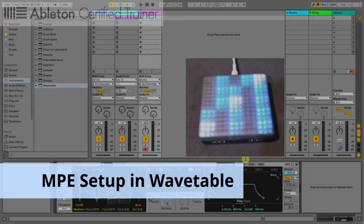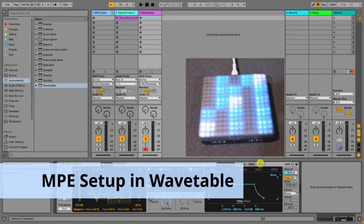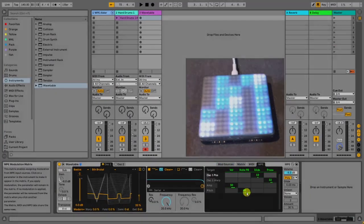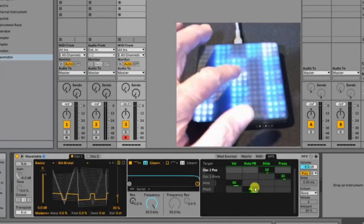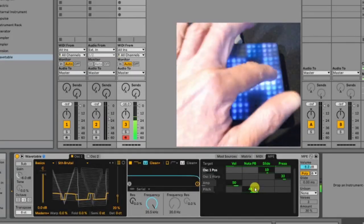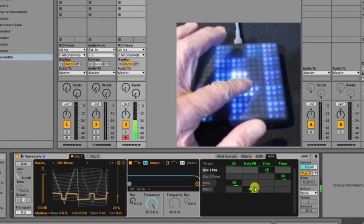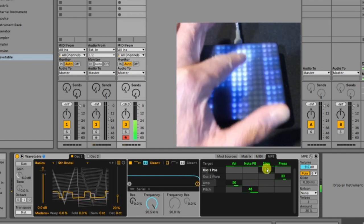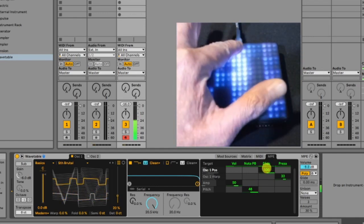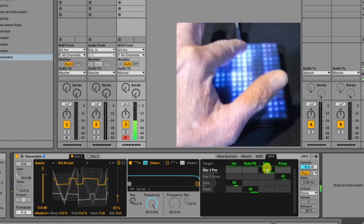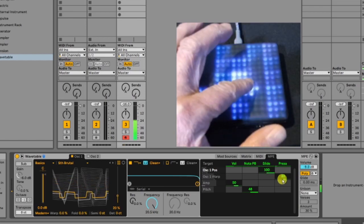Assigning MPE inputs in wavetable. We can assign note pitch bend, slide, and pressure to different targets in MPE modulation matrix.